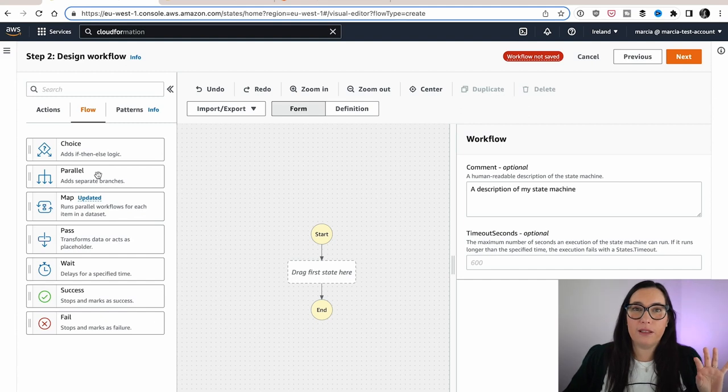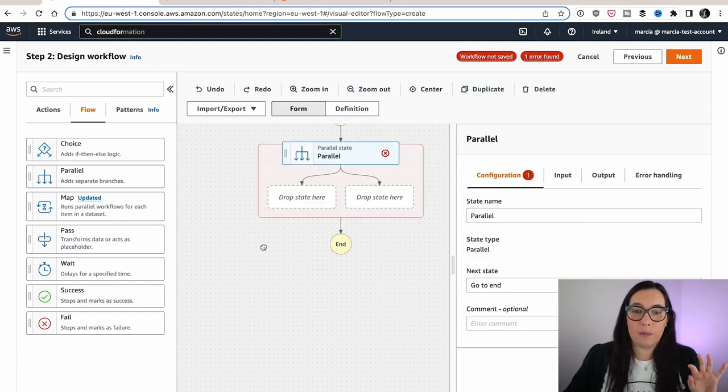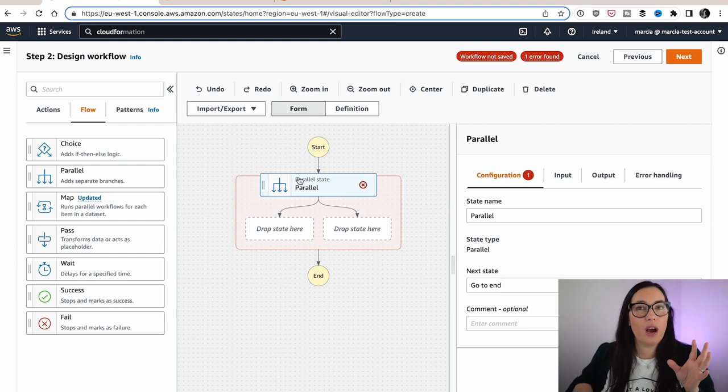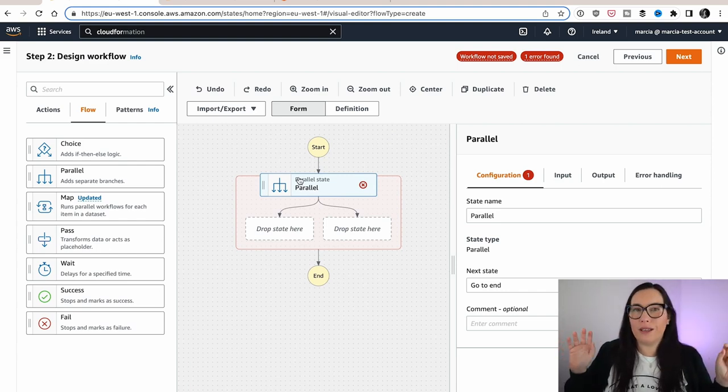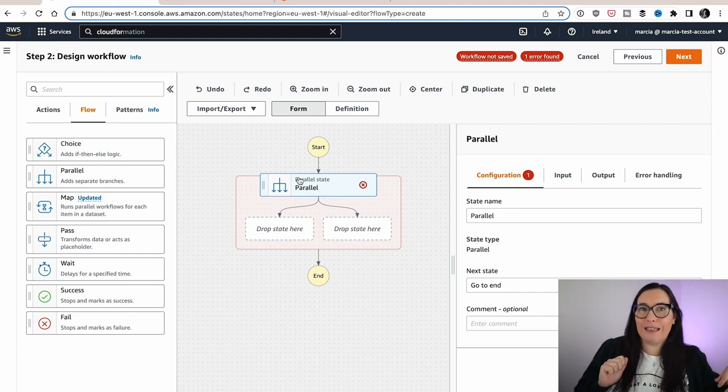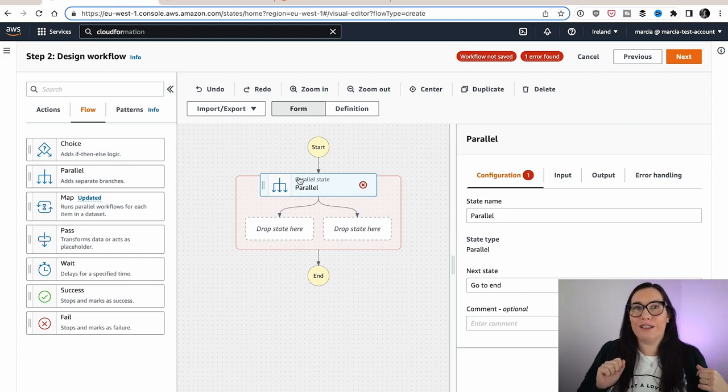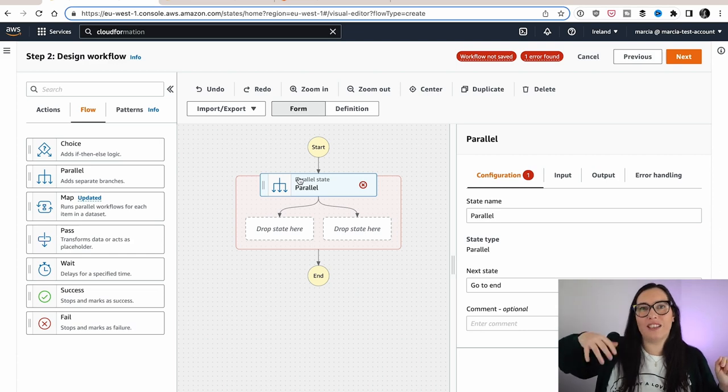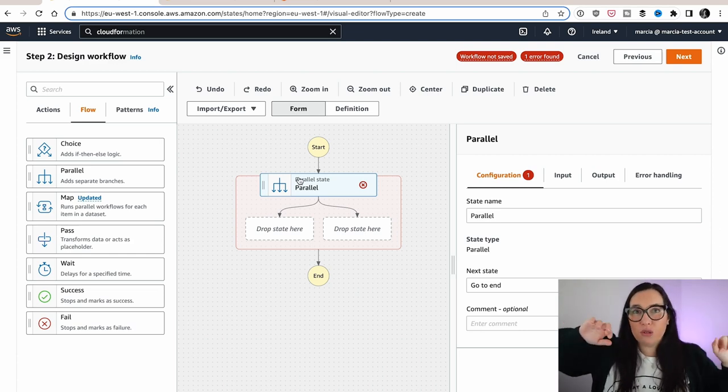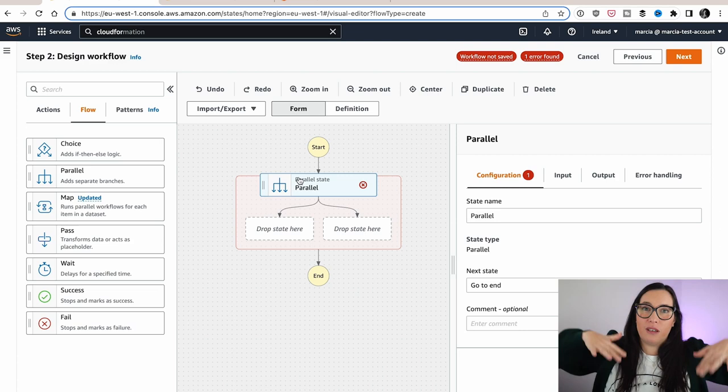Parallel basically allows you to run separate branches in parallel. So imagine that you have two different things, totally different things. One is to do a validation and then register a user for one thing, and then a parallel branch that sends a newsletter. Those two things are parallel and independent.